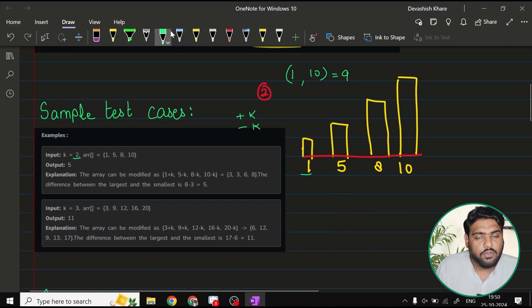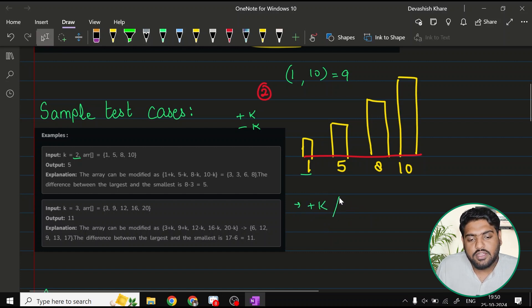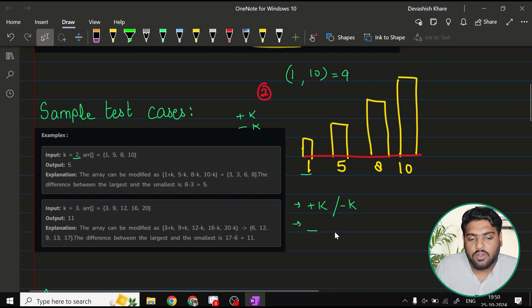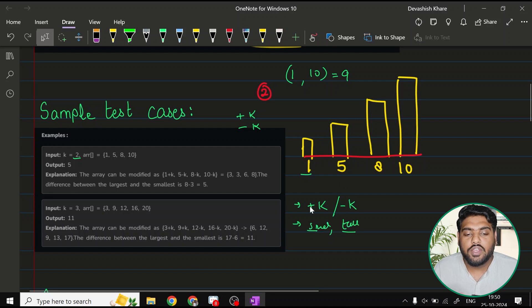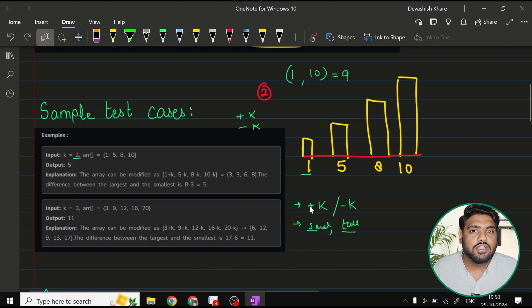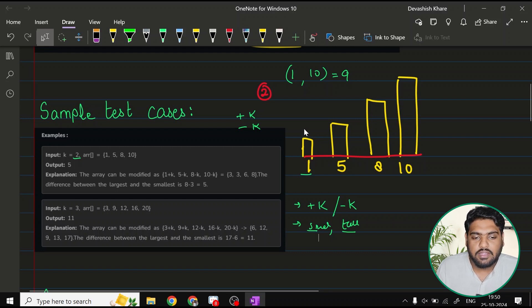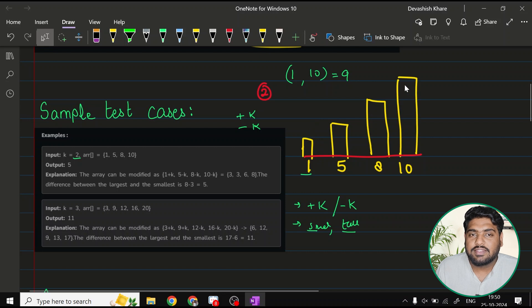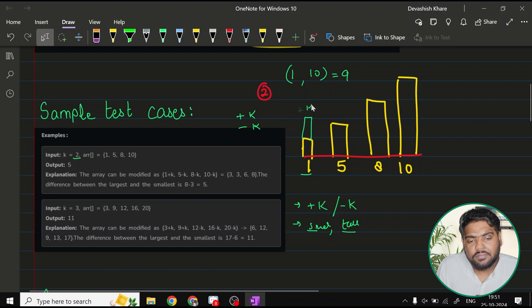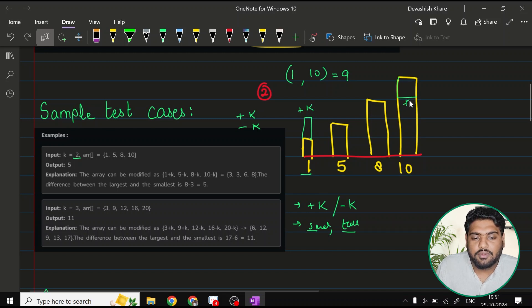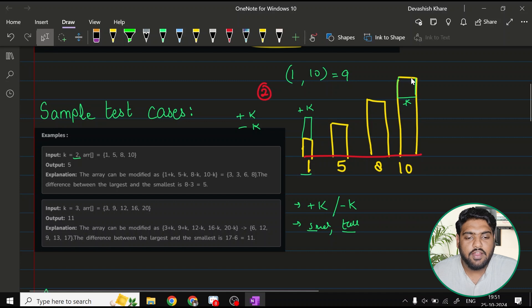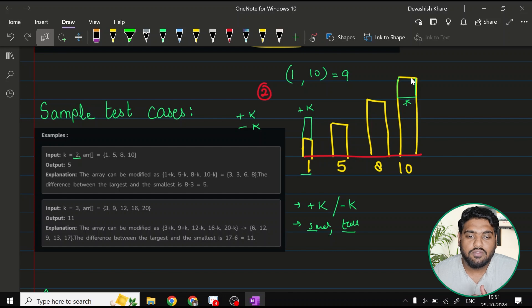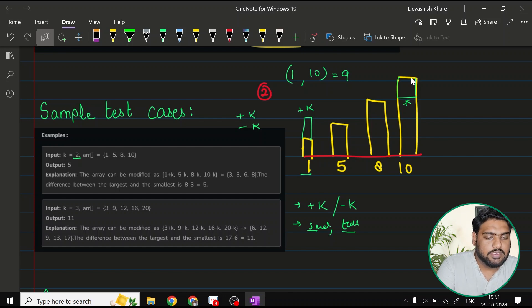I guess you have a little idea about how the question is being asked. A few points: operations of plus k slash minus k is compulsory for all the elements. We have to find out the difference between the smallest and the tallest. And how we do the operations of plus k and minus k is up to us to minimize the difference.